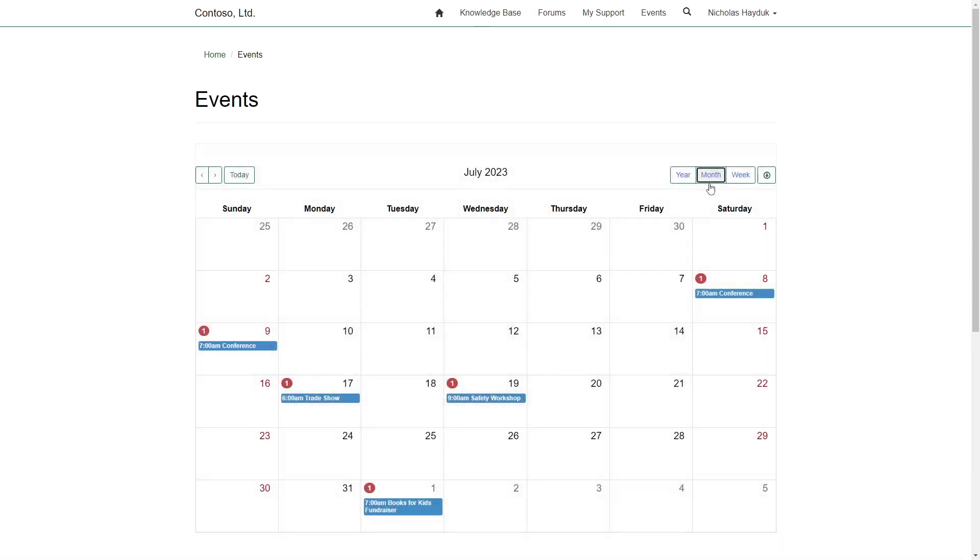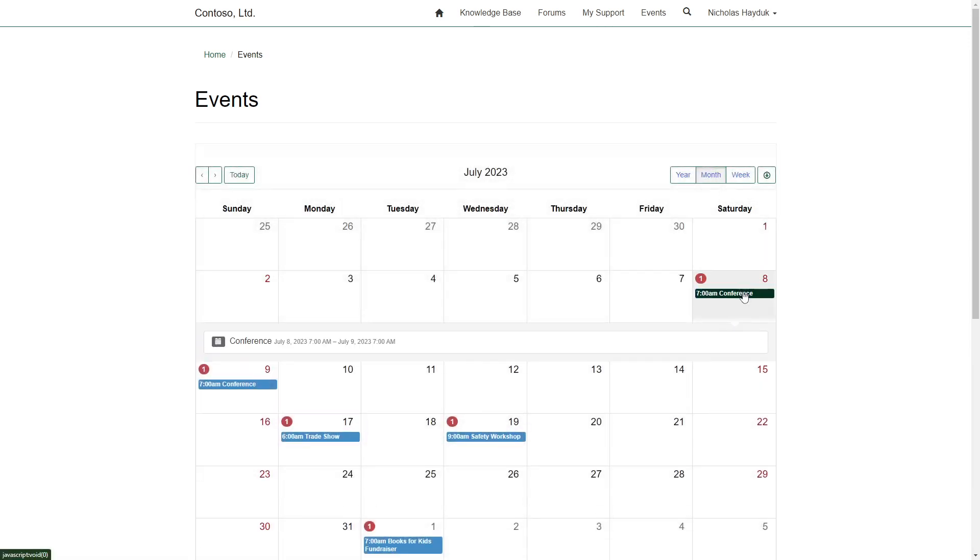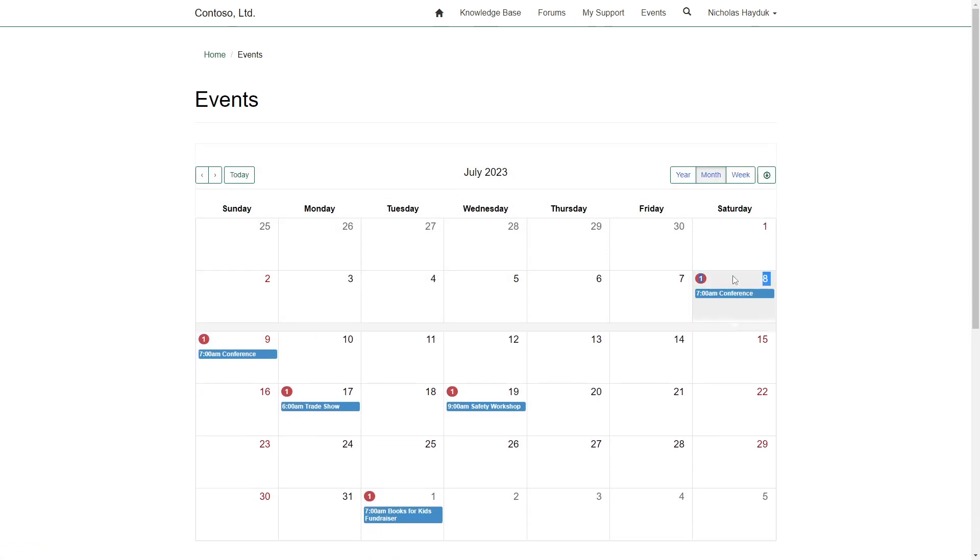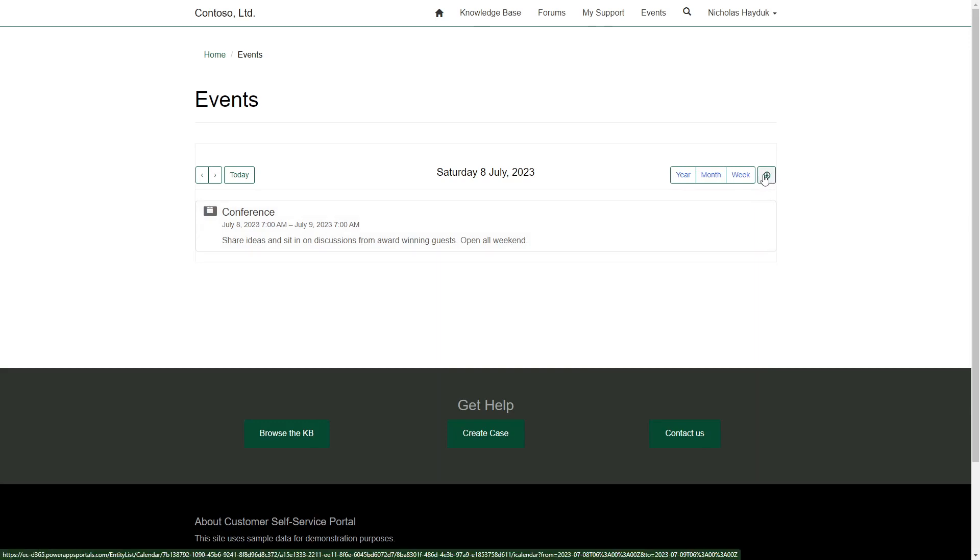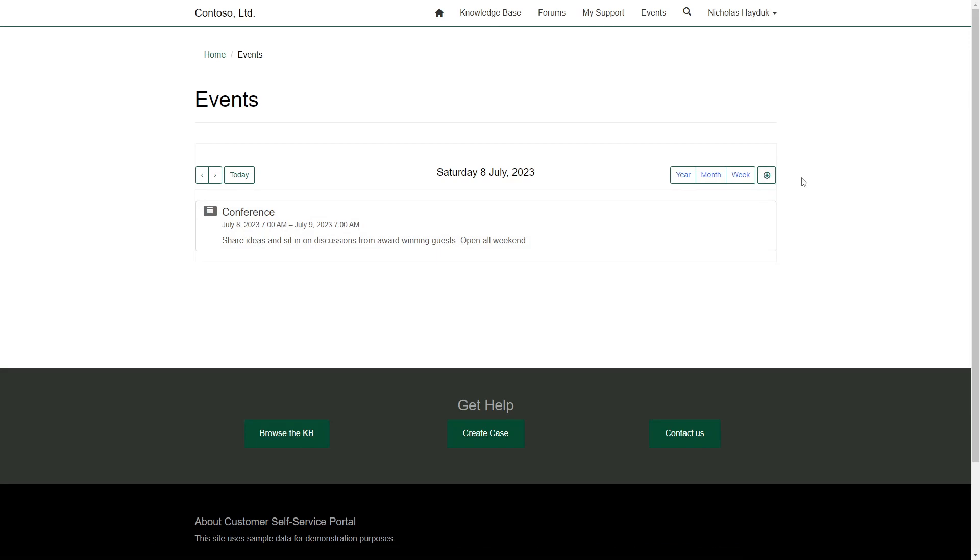Clicking on an event will open up the details, based on your field mappings. Double-clicking on a specific day will show you the details for that day. There is also a download button, which will give you an ICS file to add the events to your calendar.